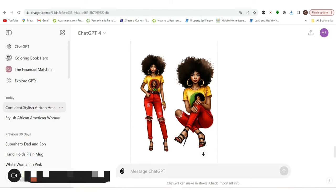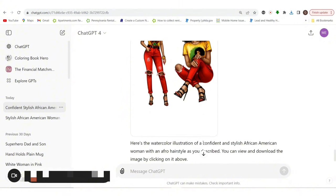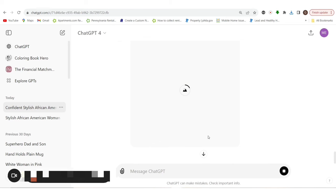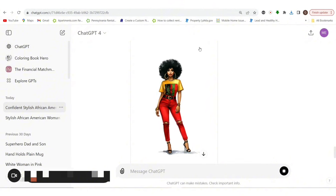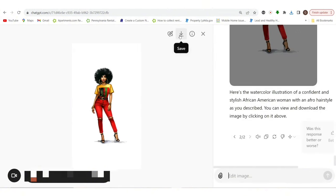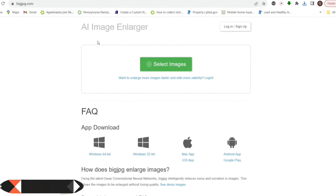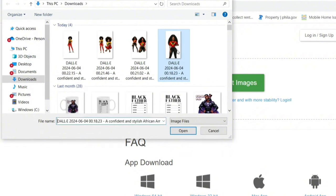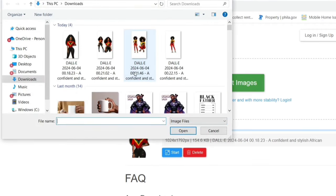I like this, so we'll generate another one. I don't like the way the image came out on the shirt, but I do like the overall image, so we're just going to regenerate. Then we'll move these over into Canva. But before we move them over, I want to go ahead and upscale them inside of bigjpg.com. When you go there, you'll go ahead and upscale your images — you can do two at a time. You want to upscale them before you bring them in.